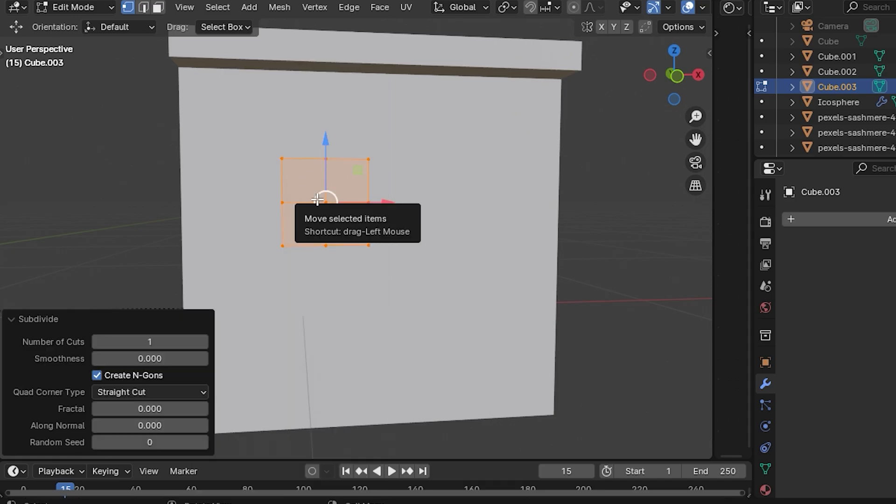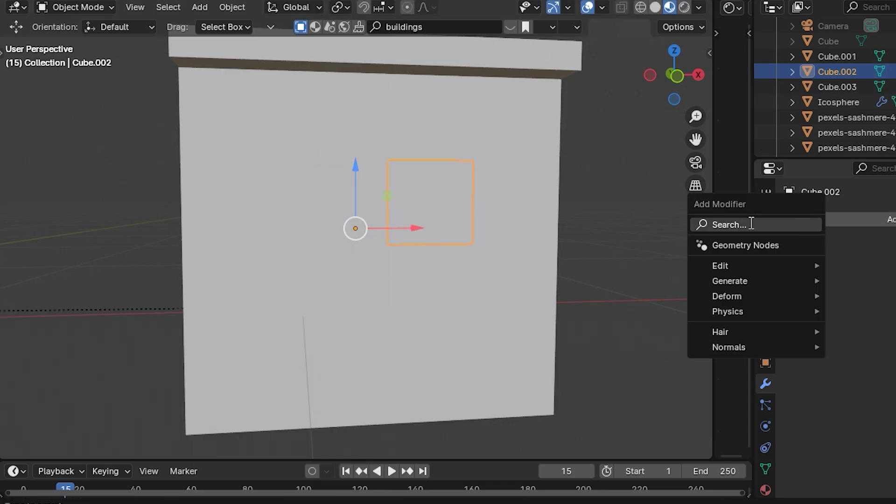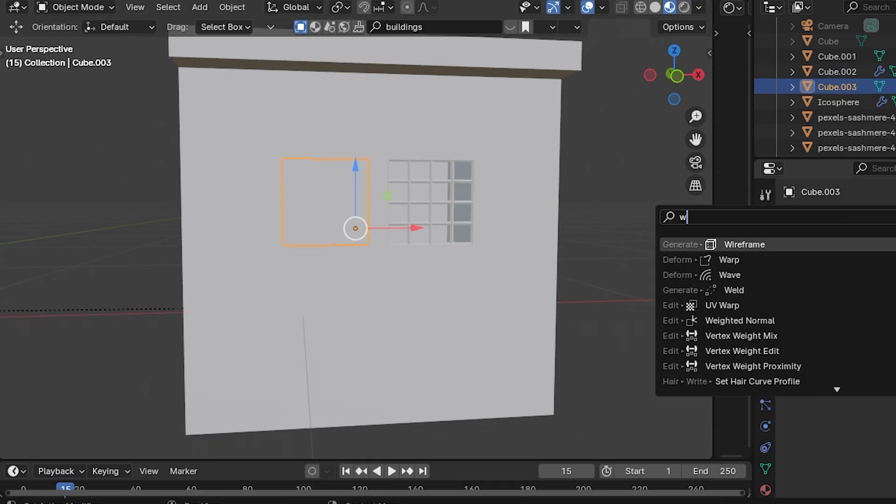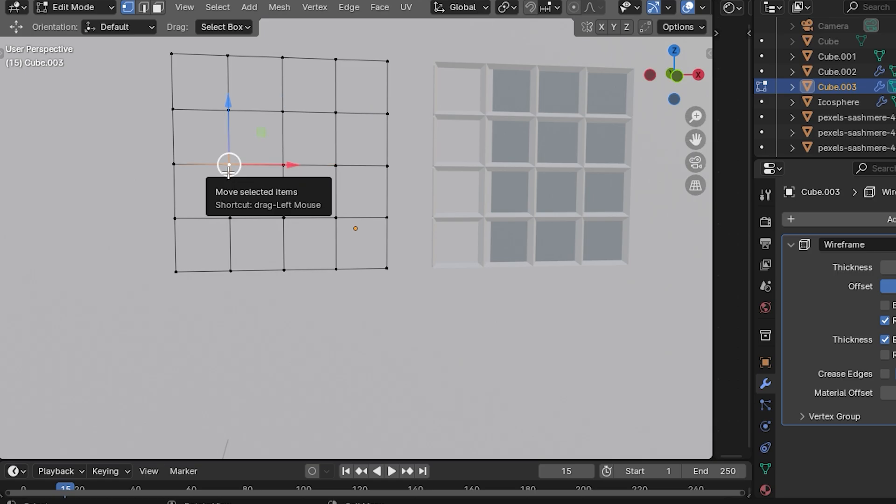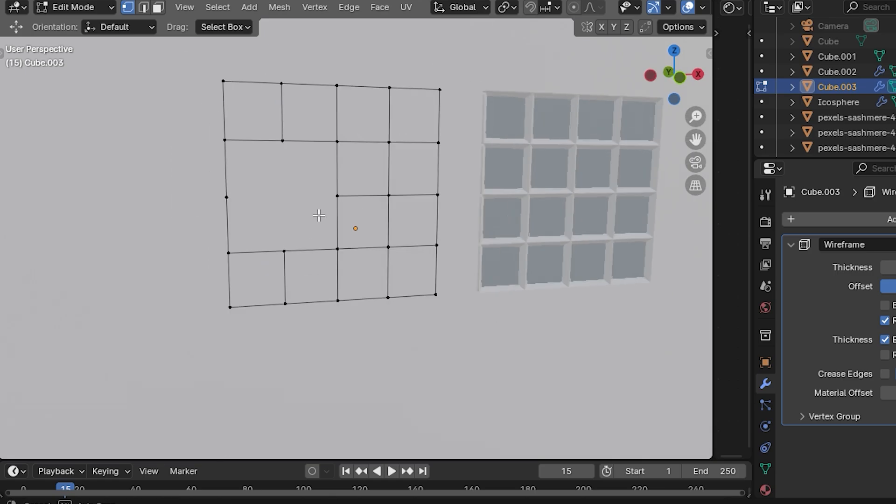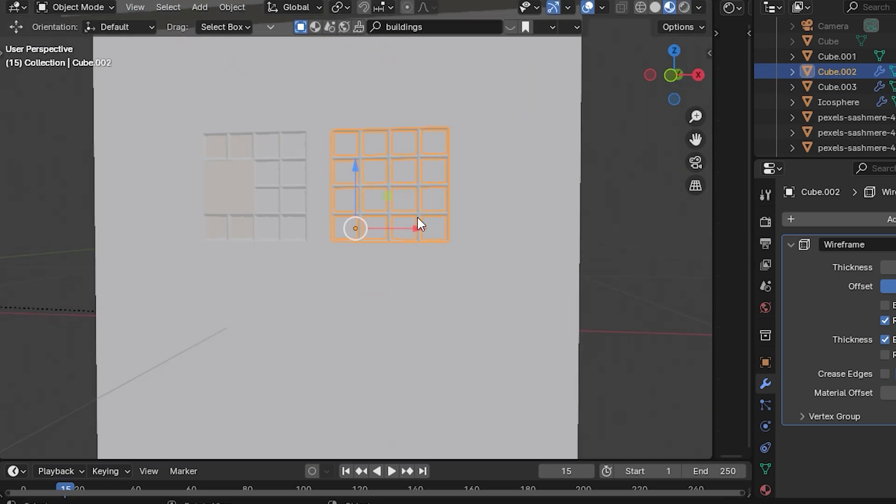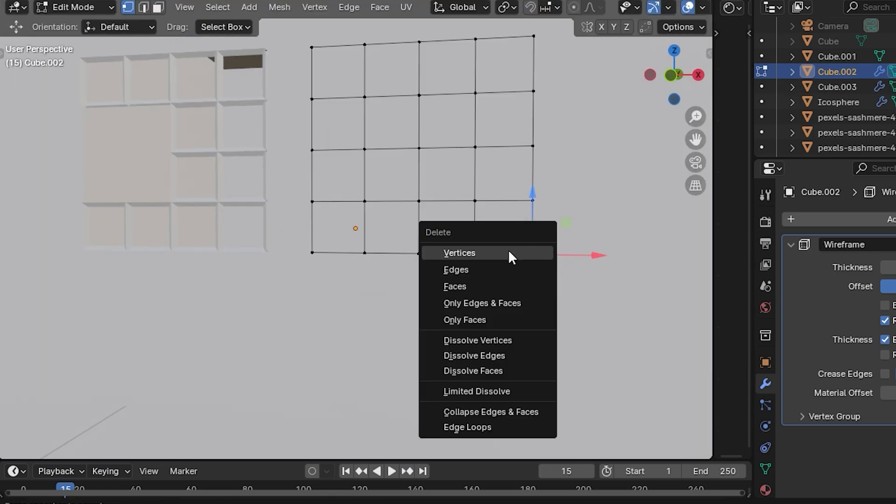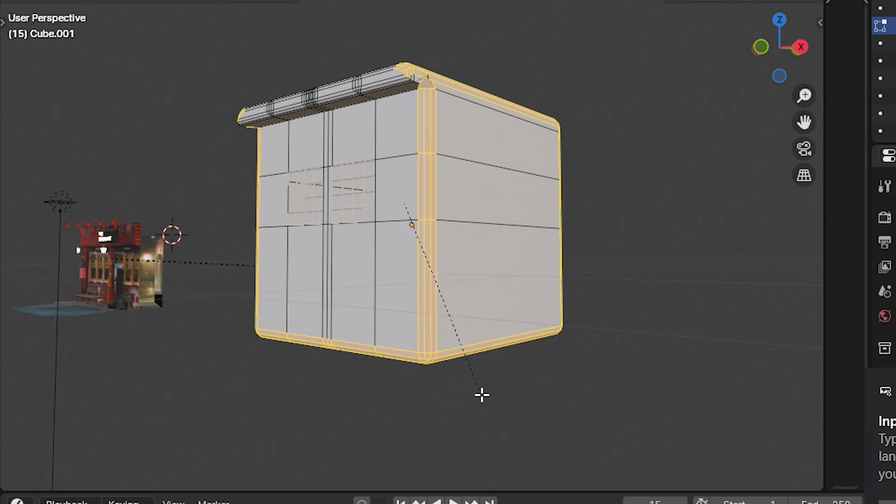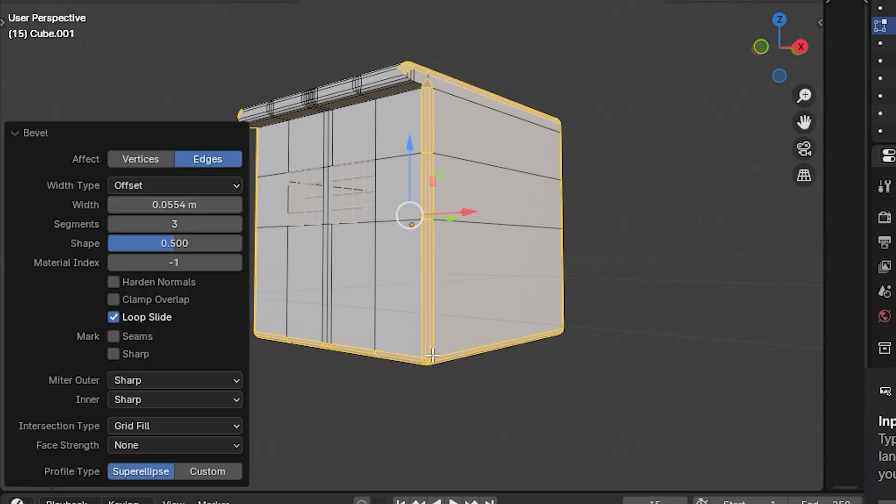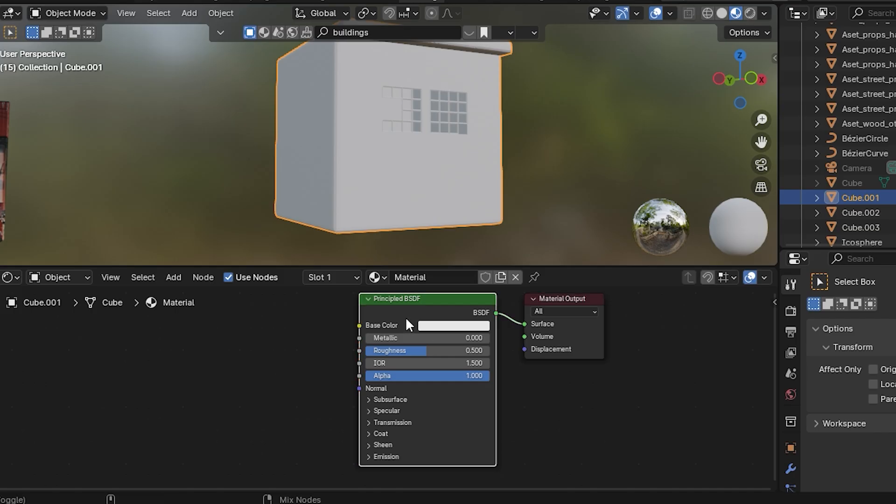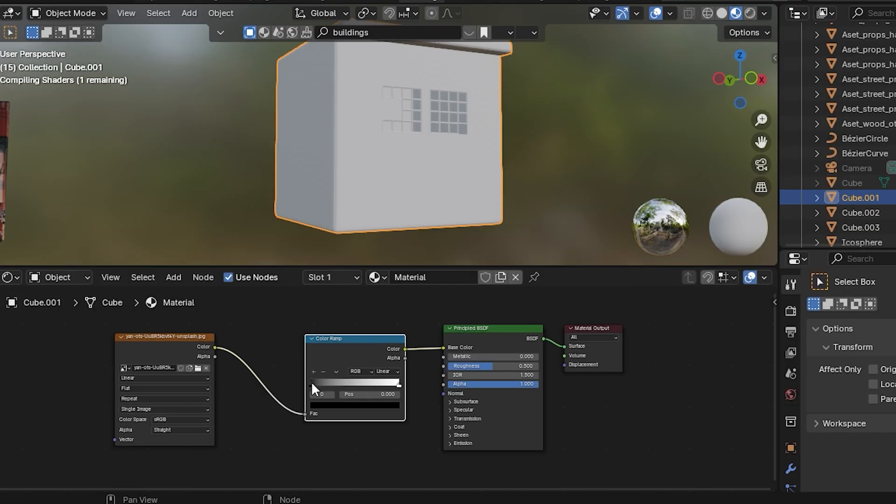And also delete some vertices to make it look more realistic. Make sure to bevel all the edges. Then let's jump to the shader editor.